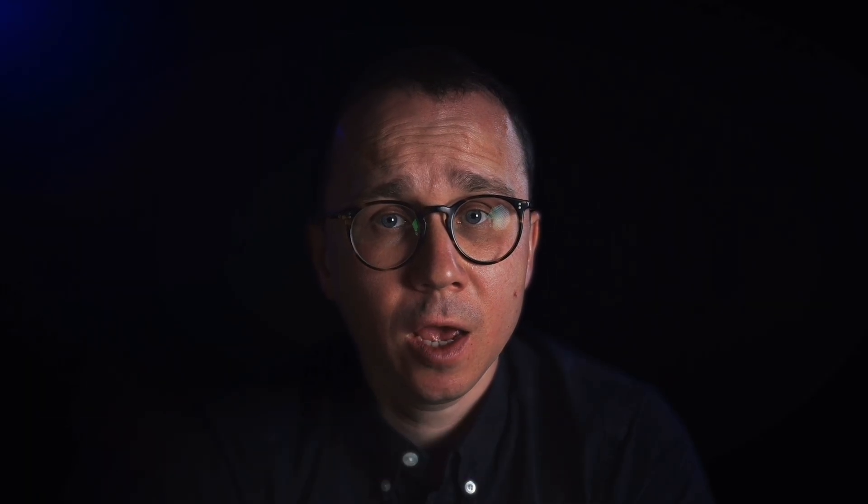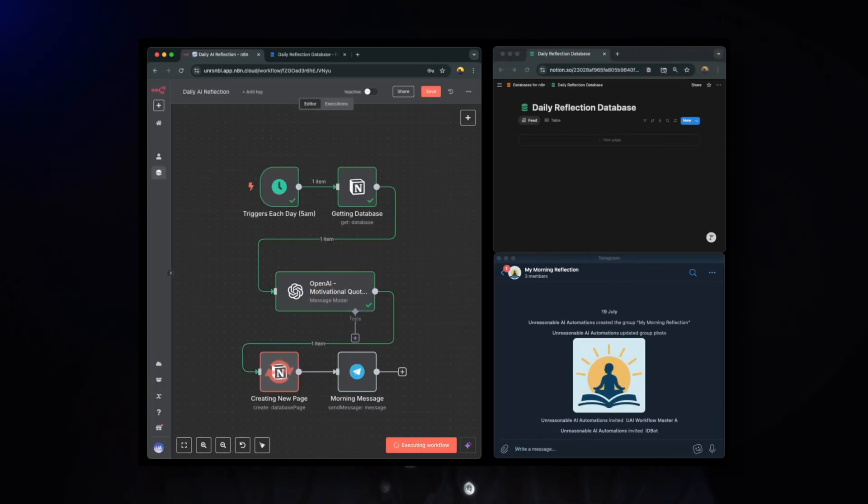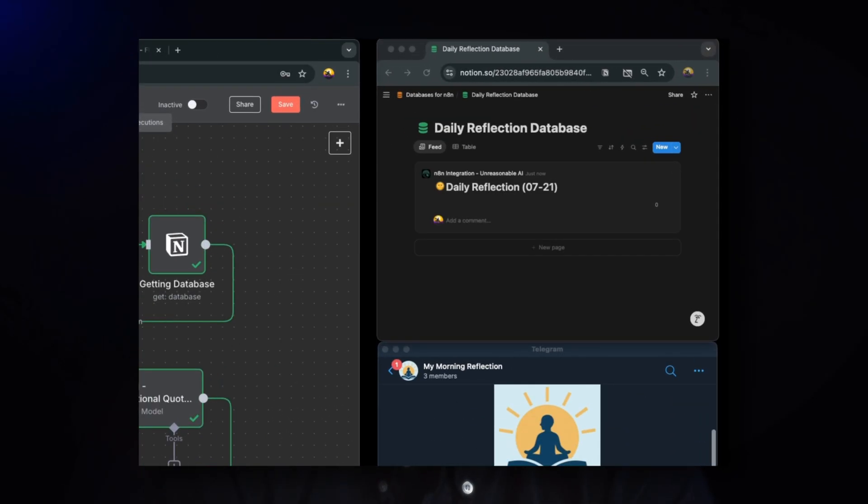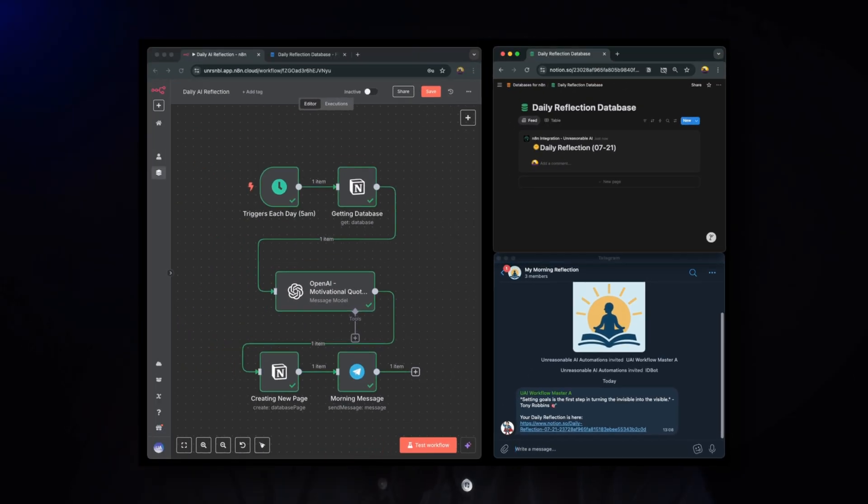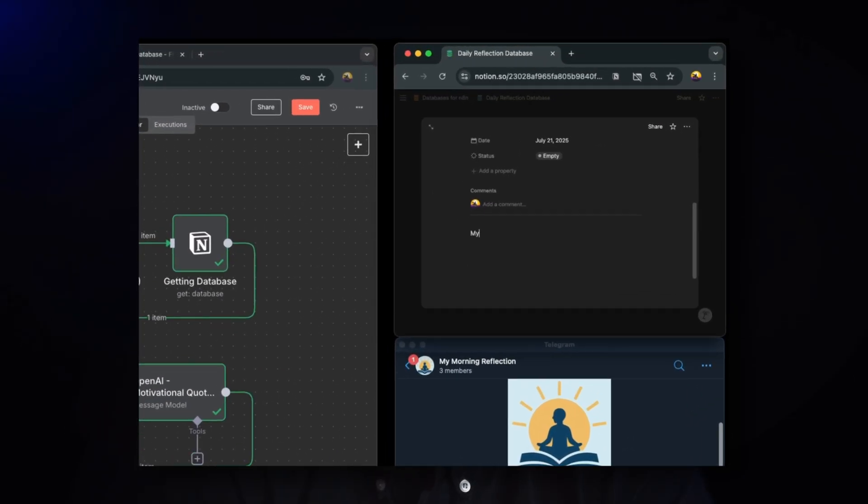Here is what it does. Every morning at 5 a.m. it creates a new journal entry in Notion. Then OpenAI generates a motivational quote, and you receive everything as a message in Telegram, a personalized reminder to start your day with reflection and purpose.